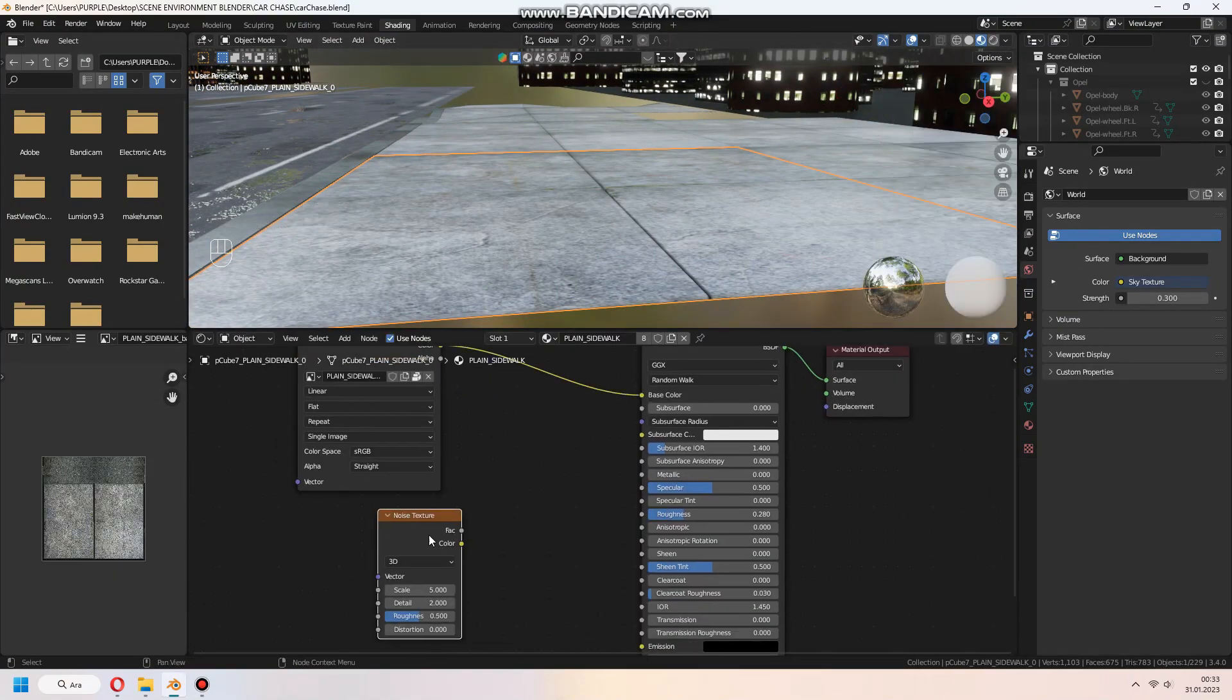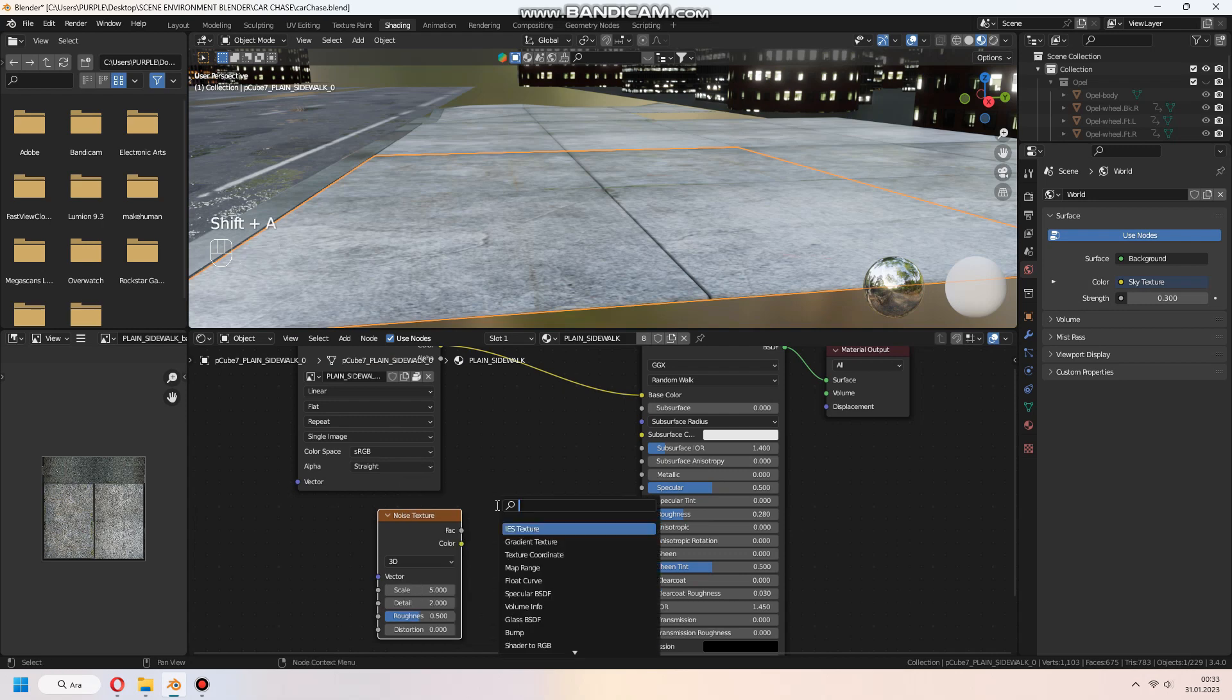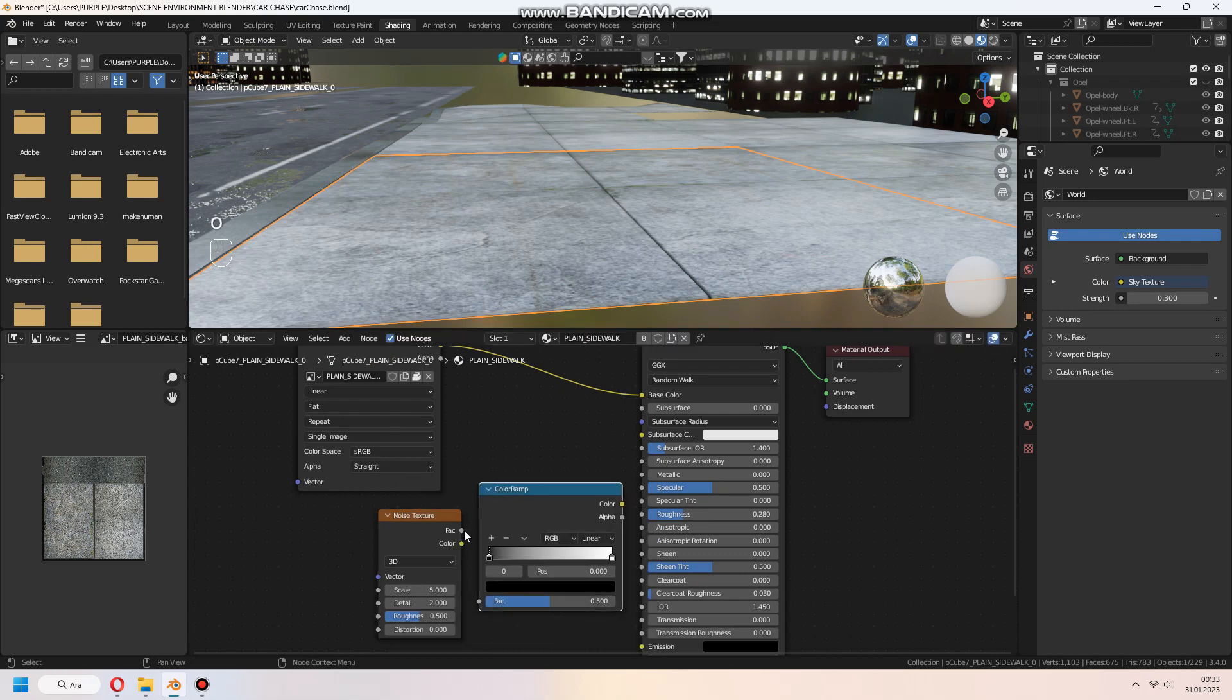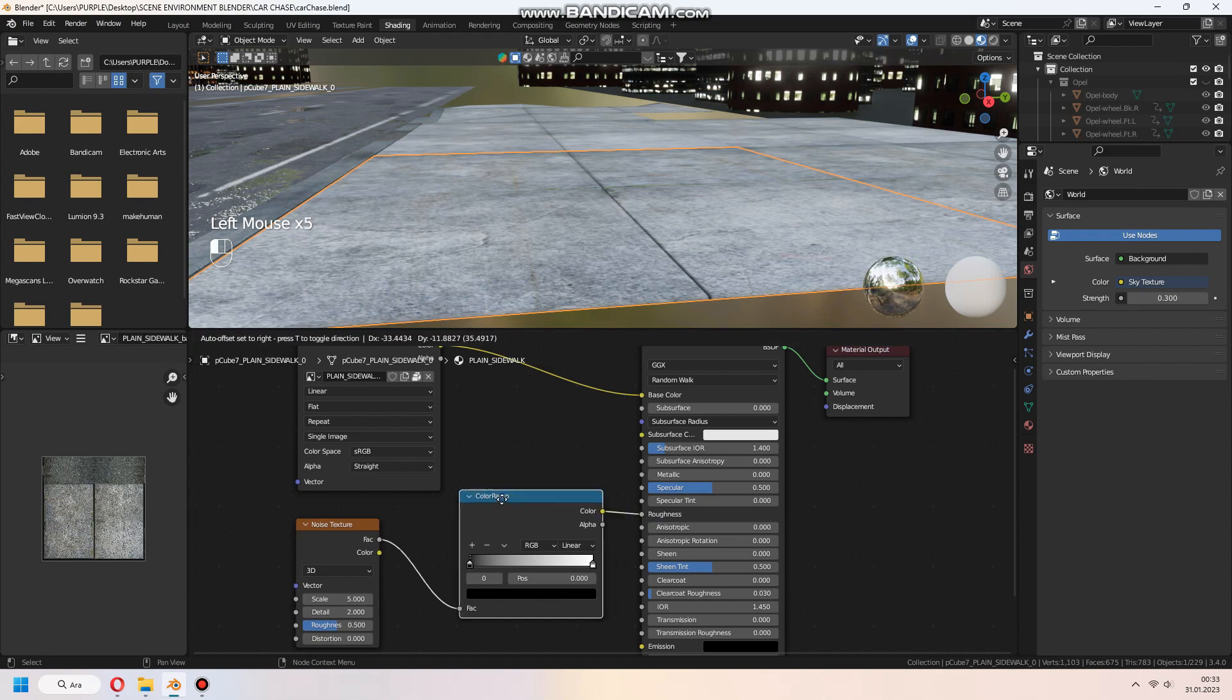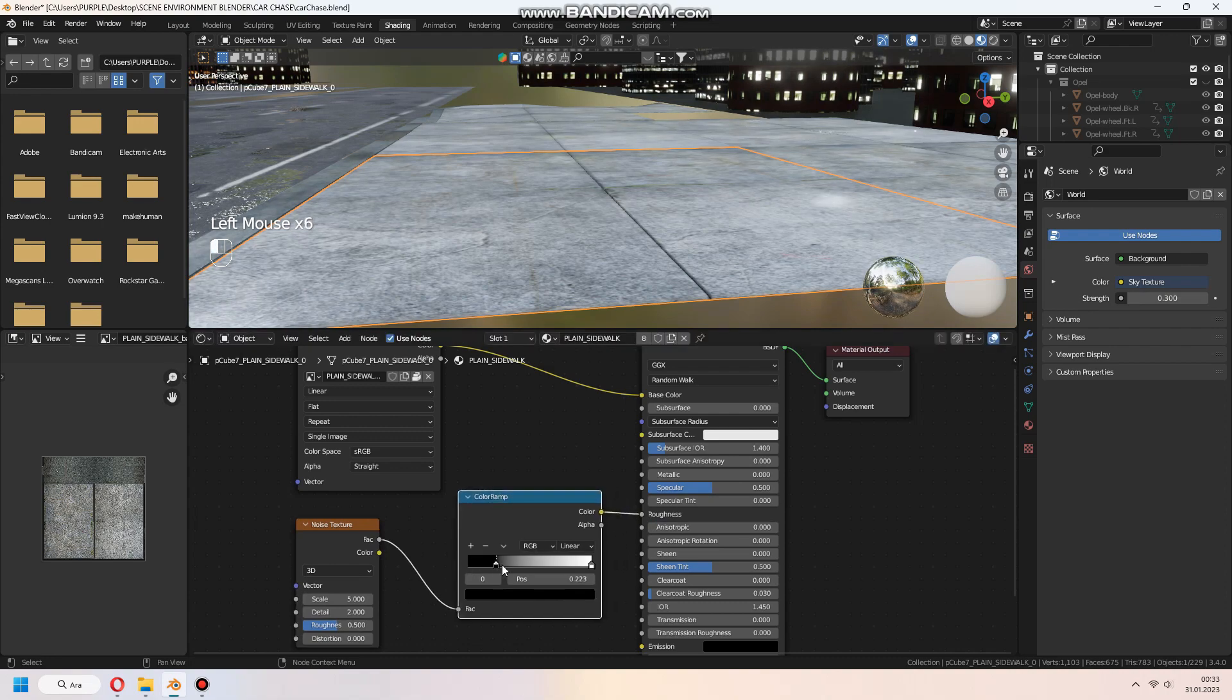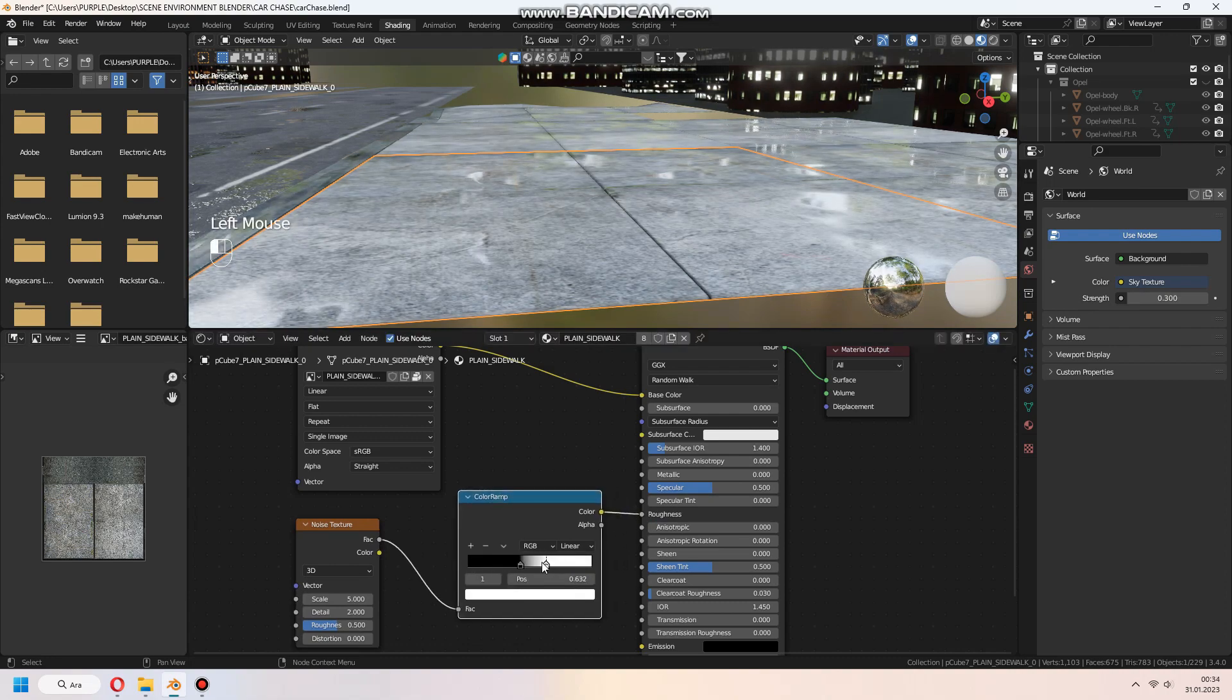For the scene, you can add water puddles and rain effects to the sidewalk too. We use the same process for making this. You can check my making road video.